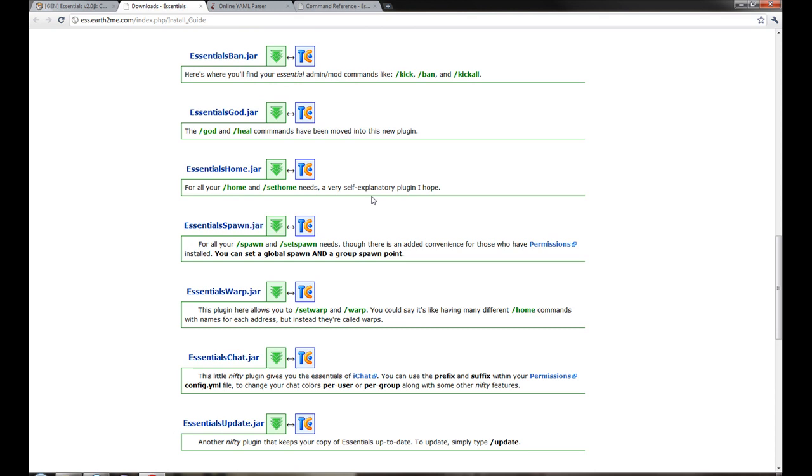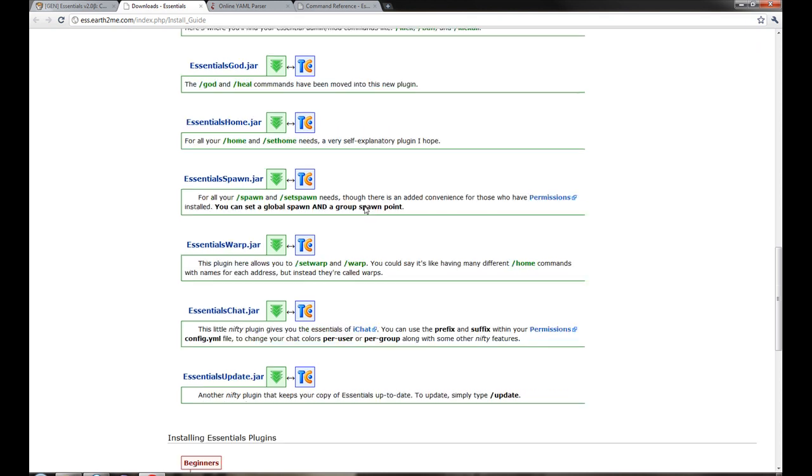Essentials Home has Home and Set Home. This is just a general home thing plugin so people can teleport to their home. Essentials Spawn is just a general spawn and set spawn so people can go back to the spawn point when they die.